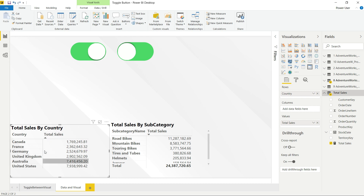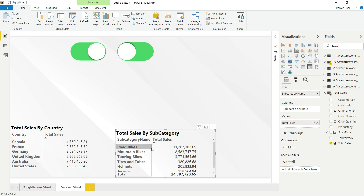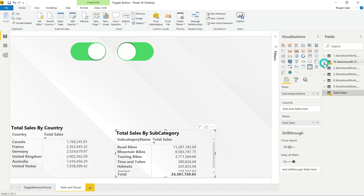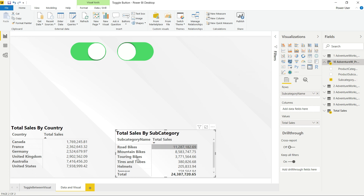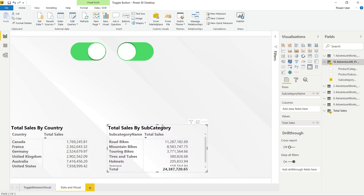Again, I'm creating another matrix visual. For this one, I put the subcategories — I have a table called subcategory, so I put the subcategory details into the Rows area and Total Sales into the Values. The first part is done: we have created our two matrix visuals, which form our data view.